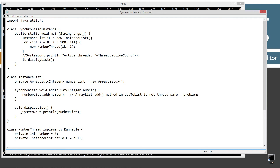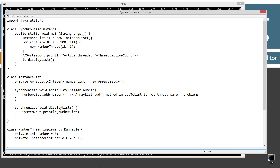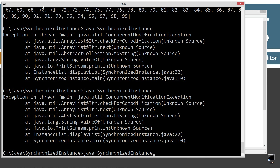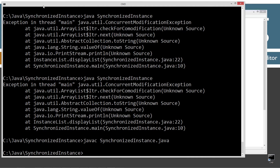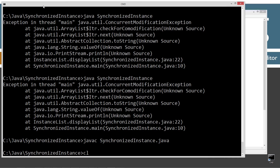We can fix that issue too by applying synchronized to the display list method as well. Let's come up here and save this, recompile, clear the screen, and run this again.